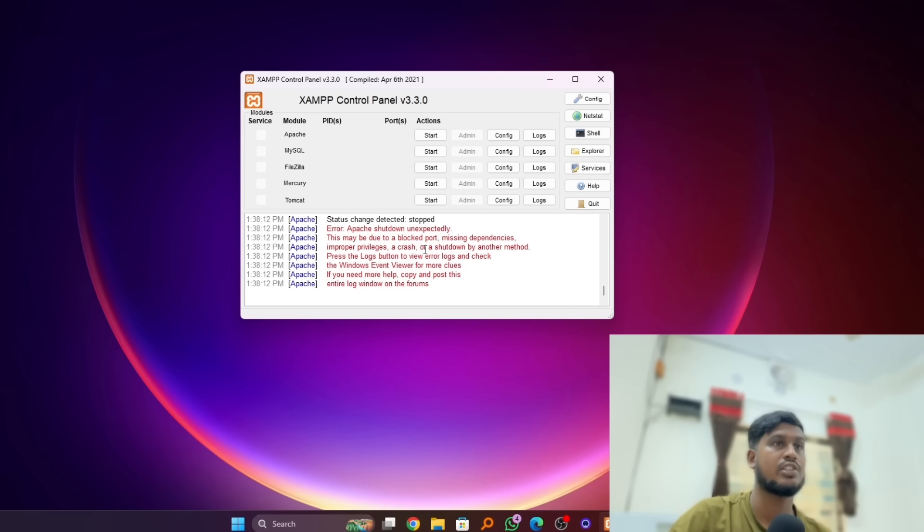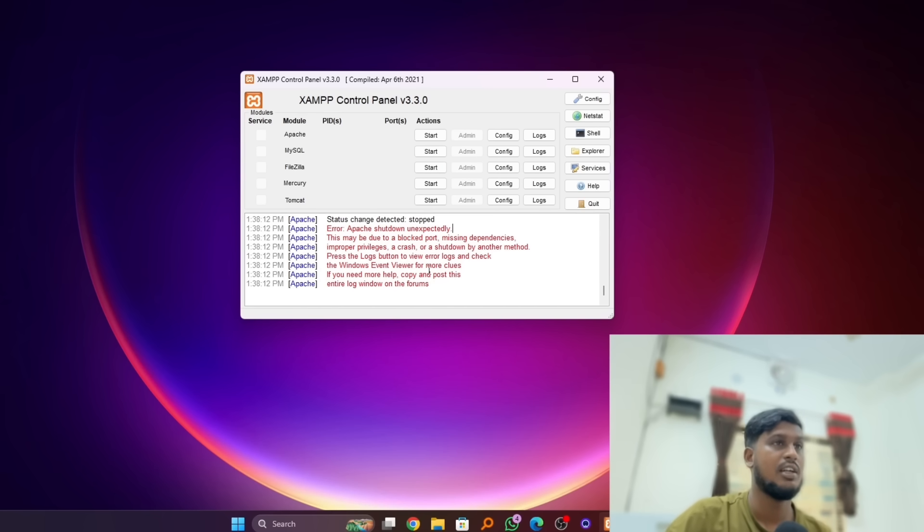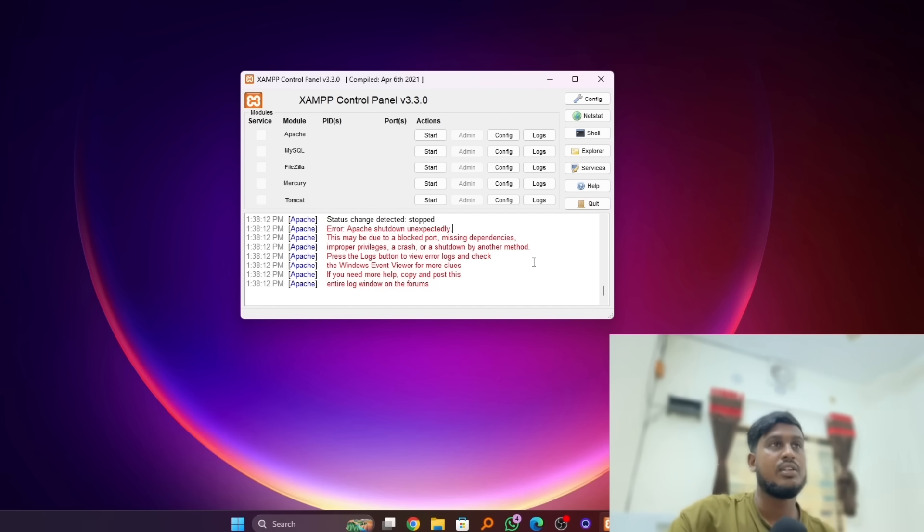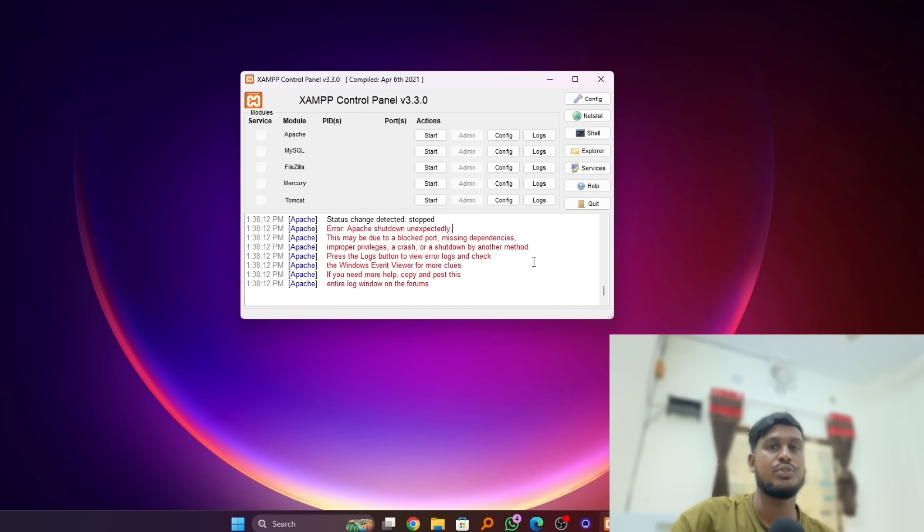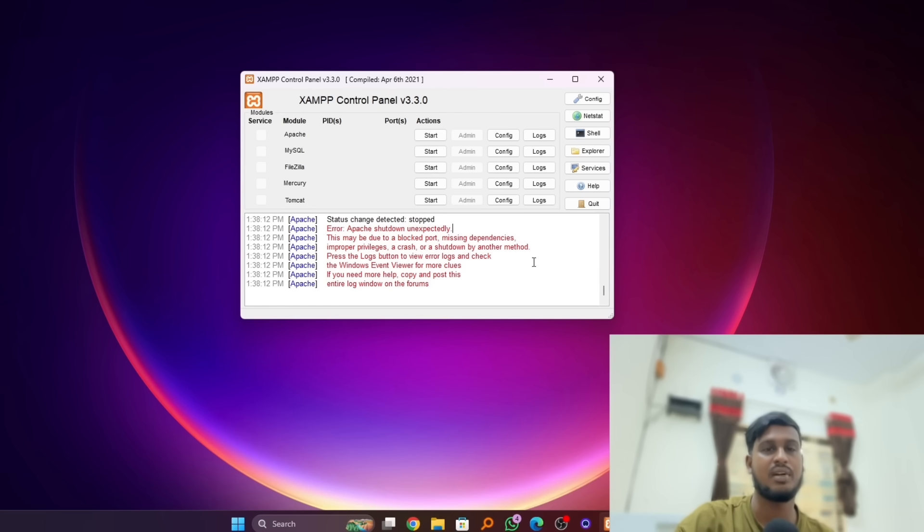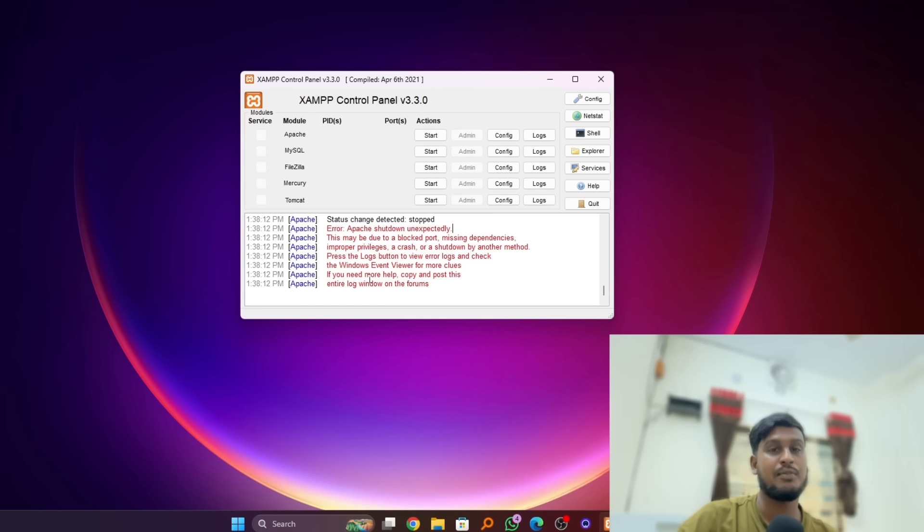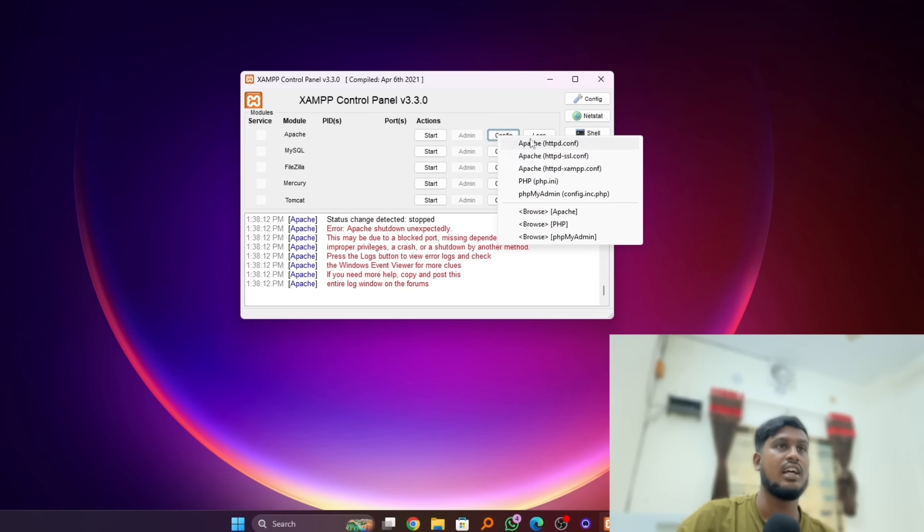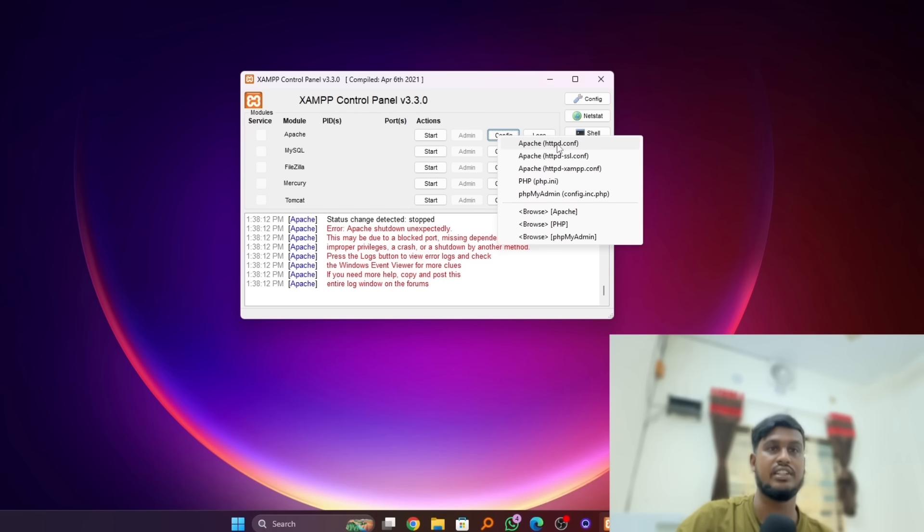Today I will show you how to fix this issue within minutes. This is a very simple method you have to apply on your PC. We have to change our port first, so we have to click on Config and select the Apache httpd.conf file.